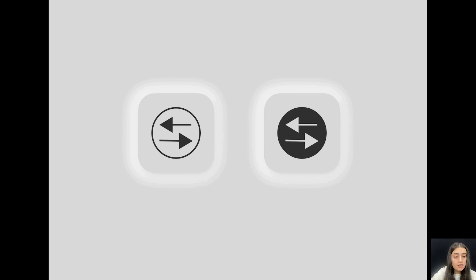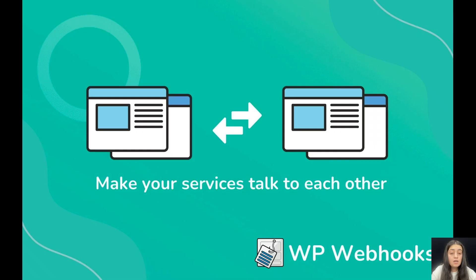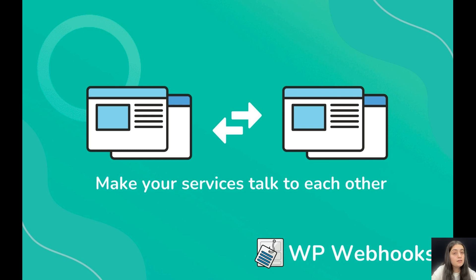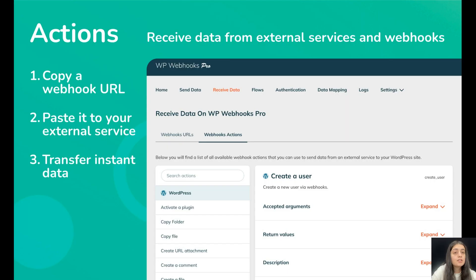Basically, they allow various apps or tools to speak to one another and get notified when something new happens. The WP Webhooks plugin enables you to connect external services to your WordPress website. This plugin also makes it possible to develop dynamic and code-free WordPress automation.